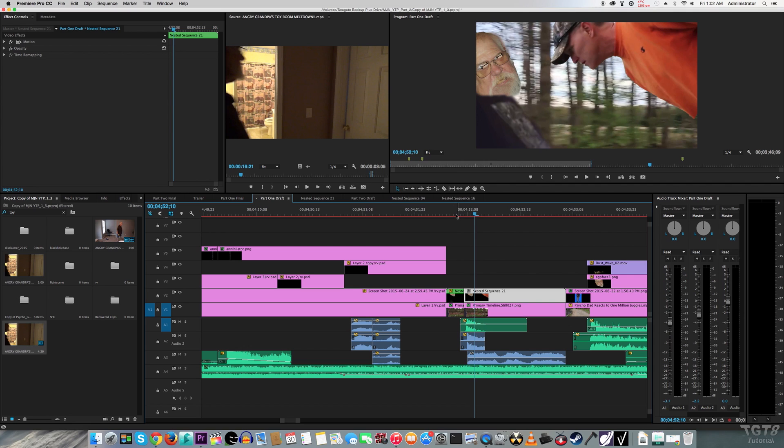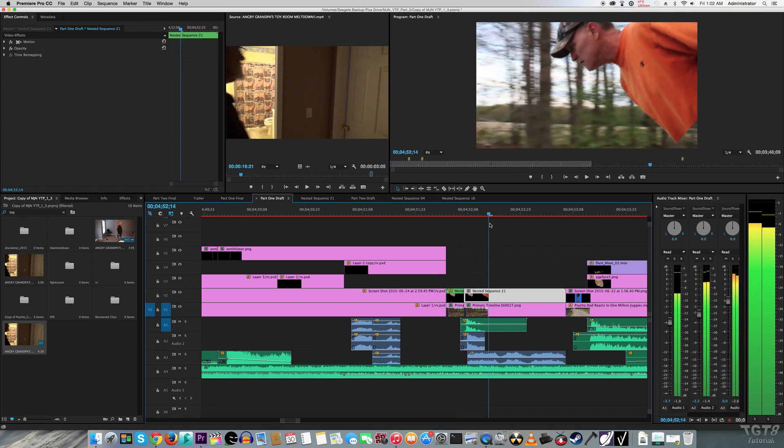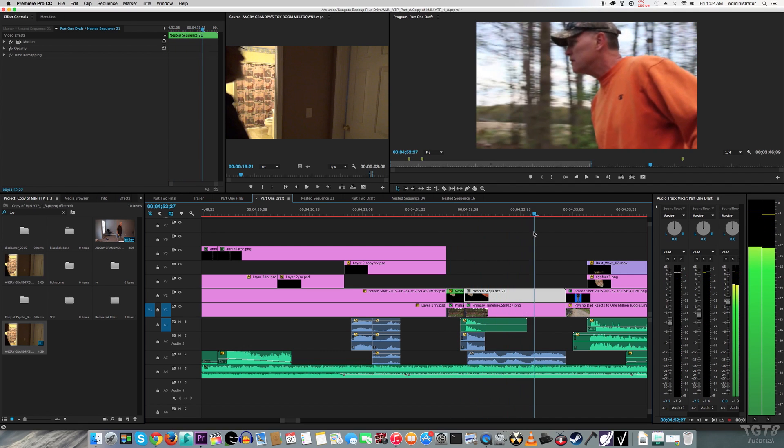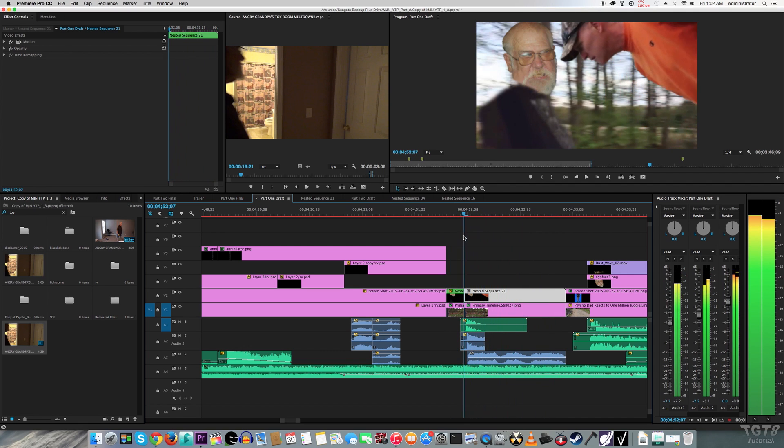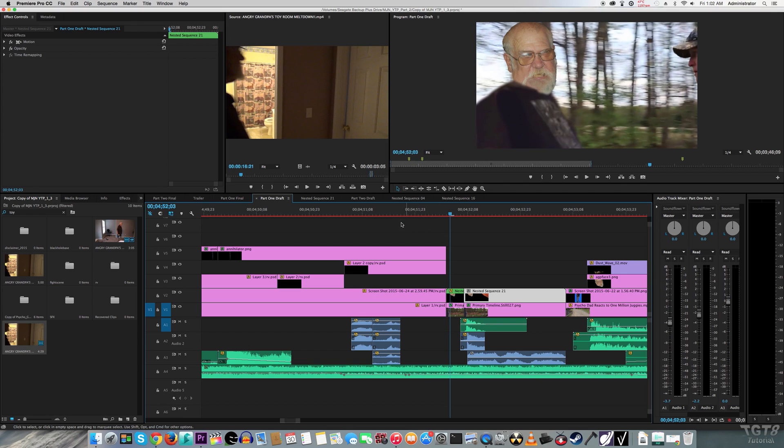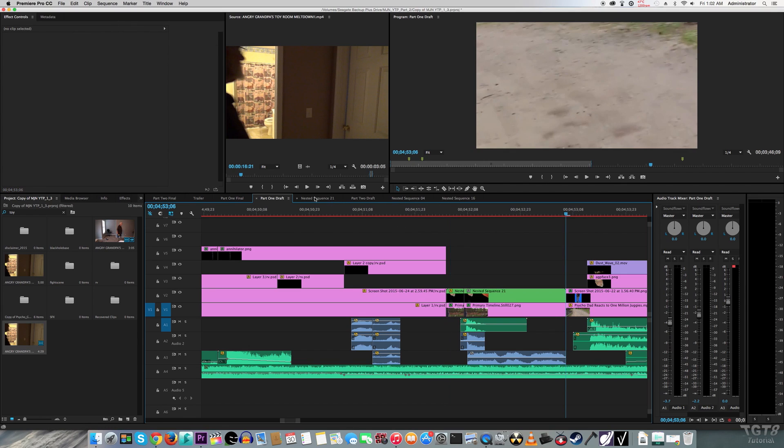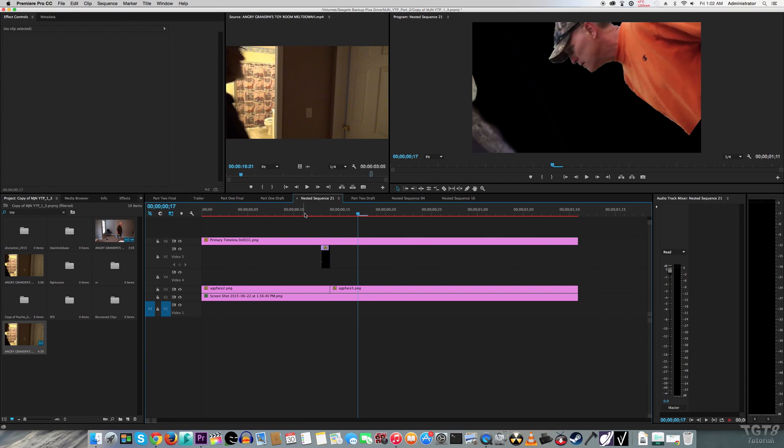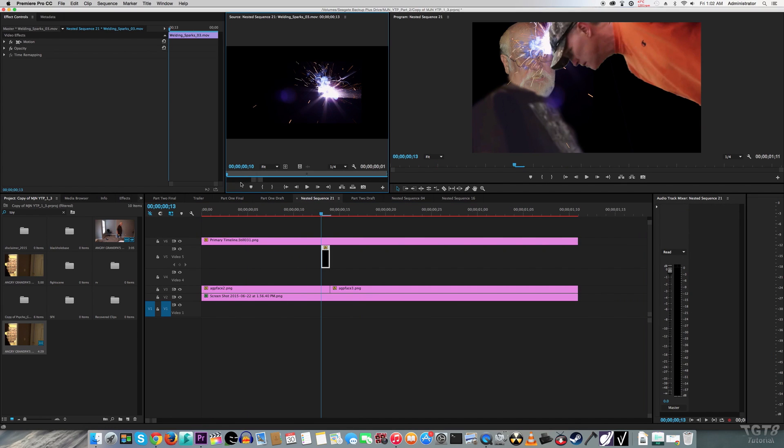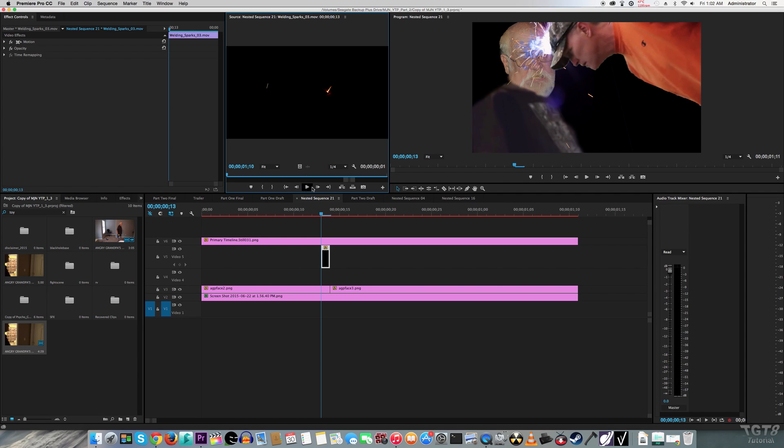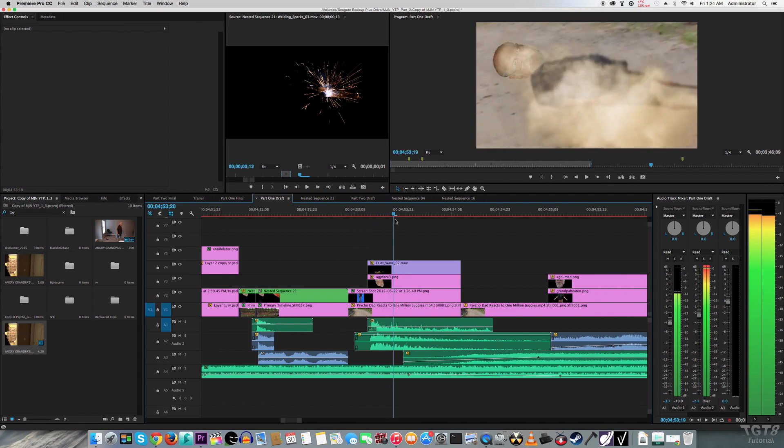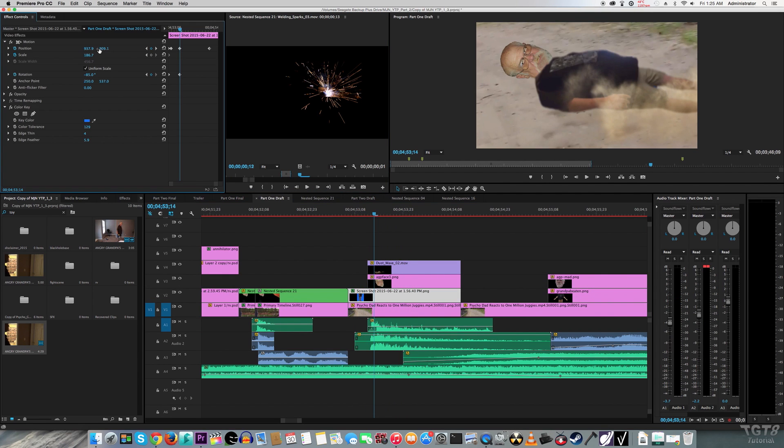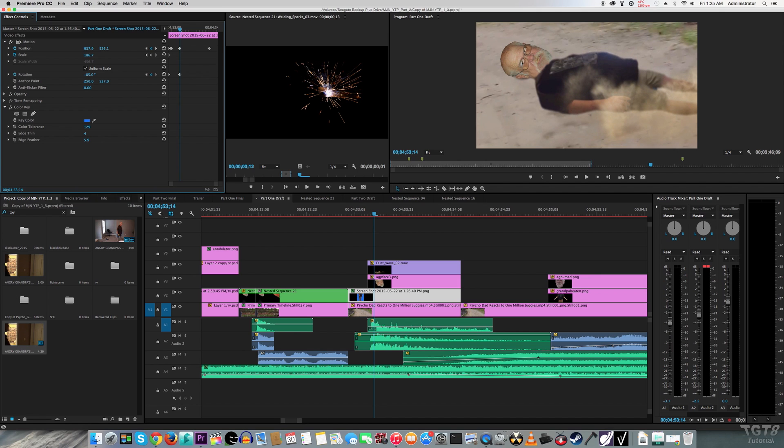For this part with Mr. Ridgway headbutting AGP, again, it has to do with animating position, but I kind of put a bit of a spin on it. I used one of Action Essentials 2's spark effects to make the headbutt look more painful. For AGP falling onto the ground, again, I animated position. Plus, I also put some dust effects on top of AGP when he hit the ground too.